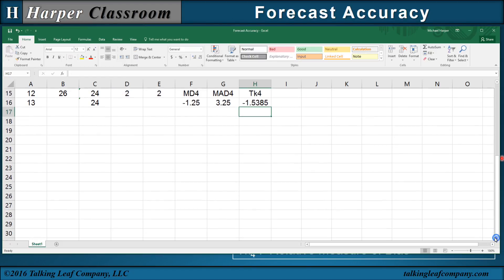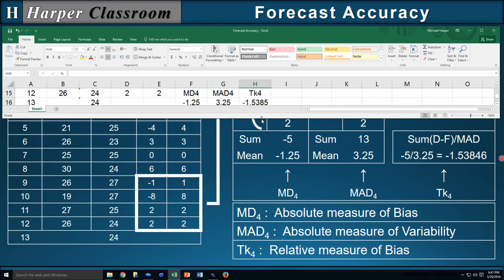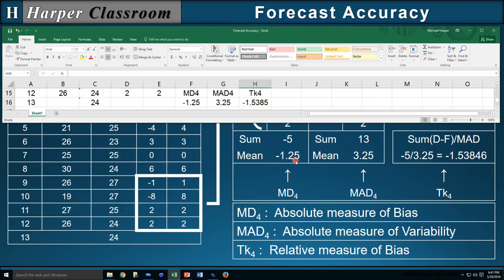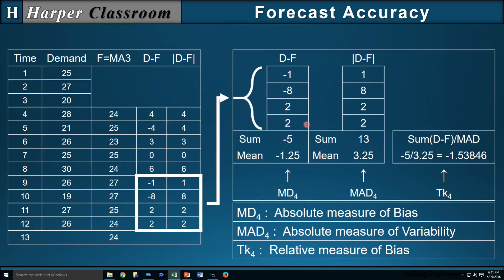If I bring this up and compare with what we had before: there's our mean deviation of minus 1.25, there's our MAD of 3.25, and there's our tracking signal of minus 1.53846. And that's how you calculate this with Excel.